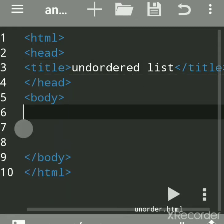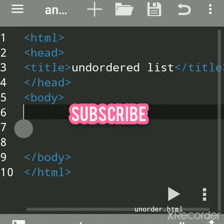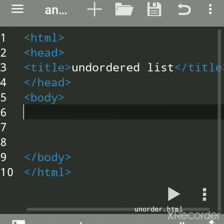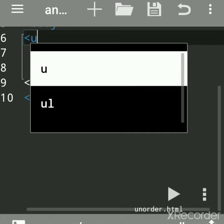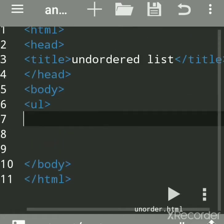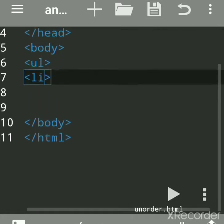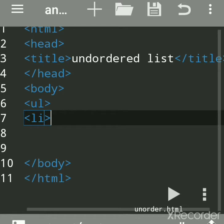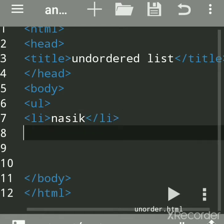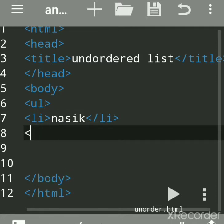Hello everyone. Now we'll create an unordered list. Please subscribe to my channel for more updates. The ul tag is used to create an unordered list. It is used when we don't know the numbering sequence of the list items. All the list items are enclosed within the ul tag. We will write names of cities — you can write anything.